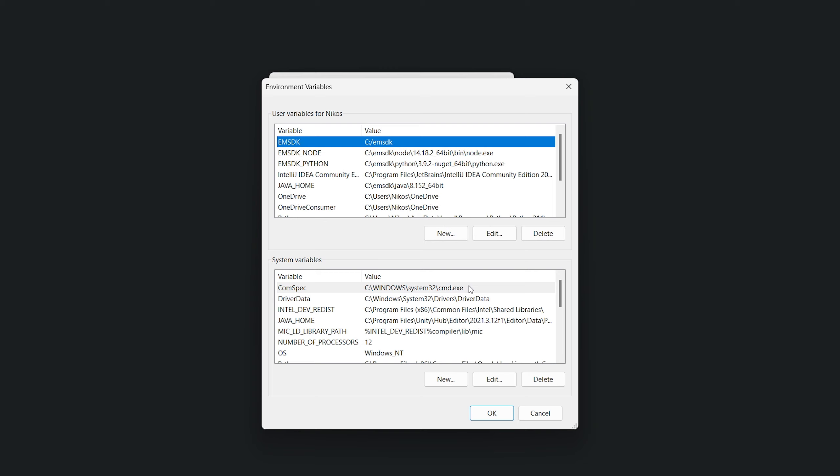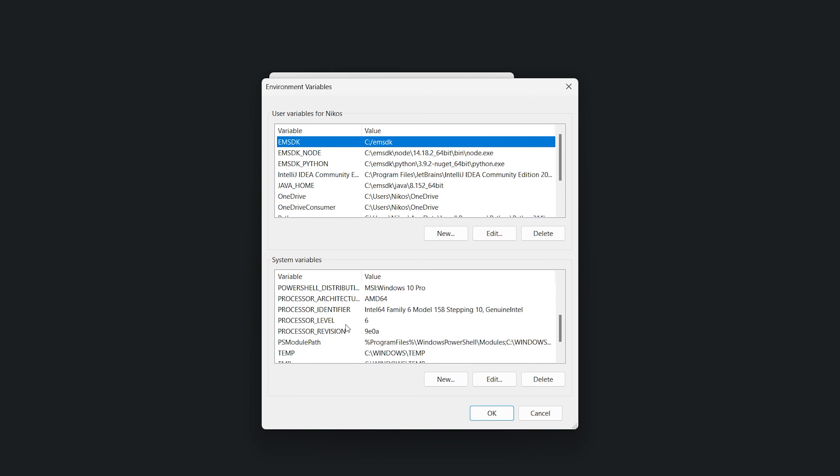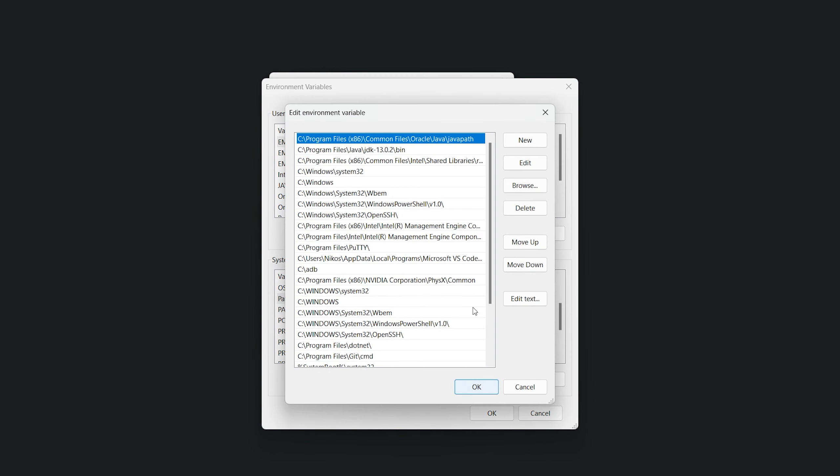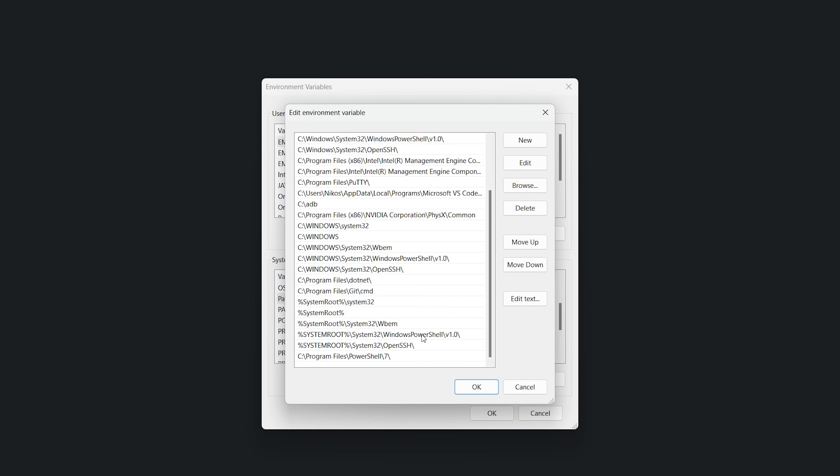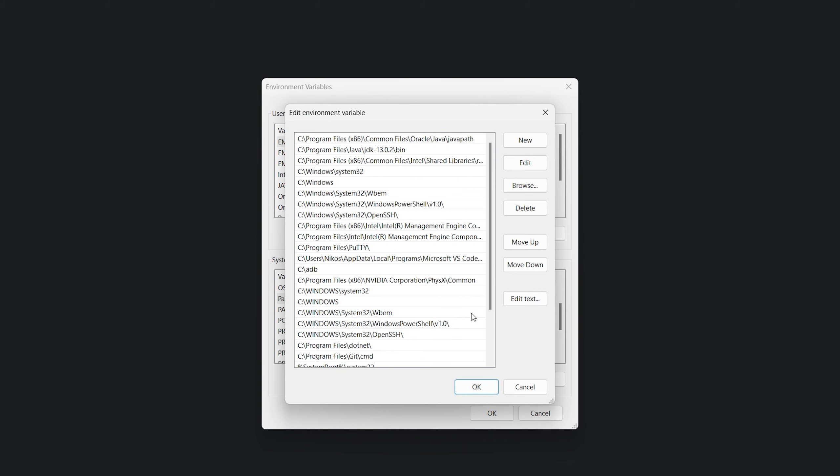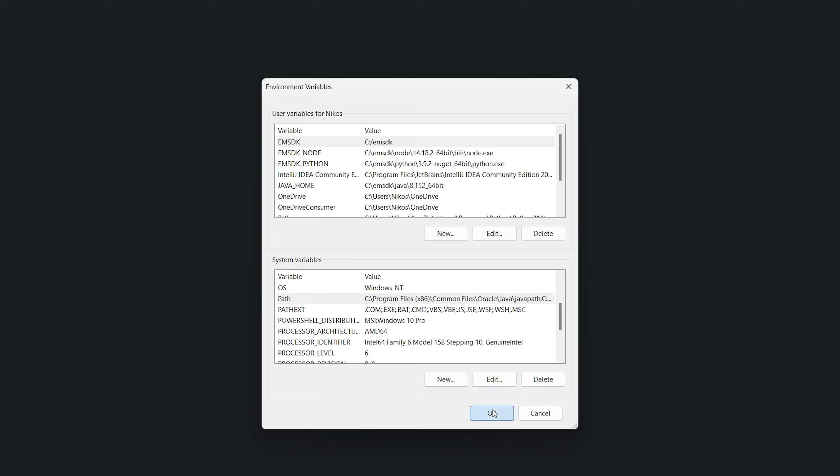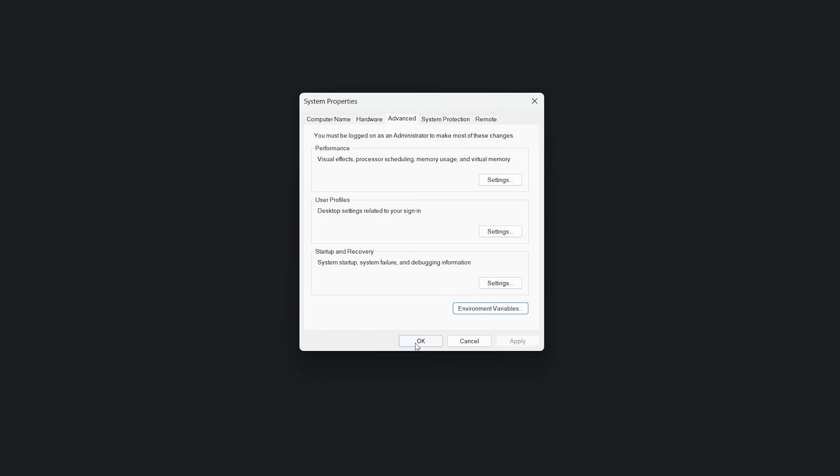This will open the environment variables dialog box. In this dialog box, under the system variables section, we scroll down and we find the path variable. We select it and click on the edit button. In the edit environment variable dialog box, we click on the new button to add a new entry. We paste the path of the bin folder that we copied earlier into the text box and click OK. We click OK in all the open dialog boxes to save the changes and we close them.